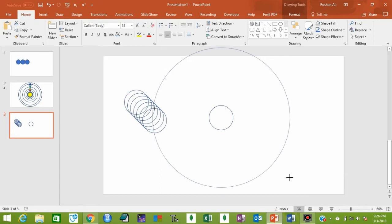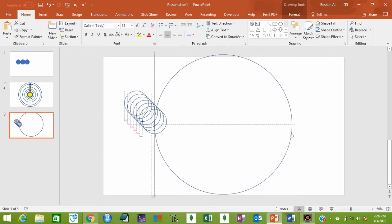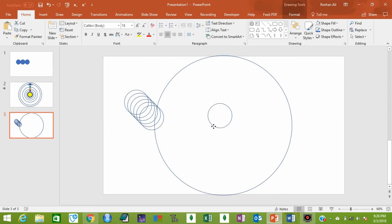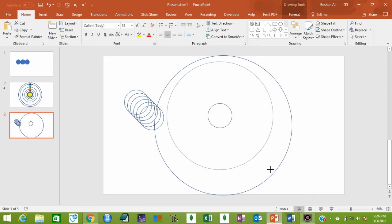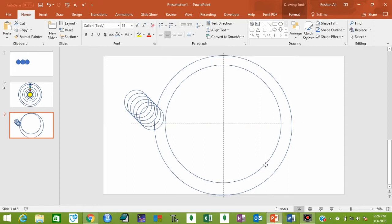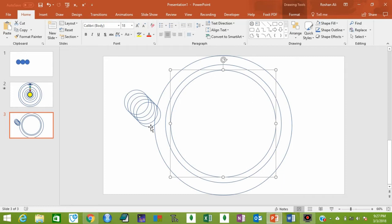Increase its size until it becomes equal to the slide size, then hold it and drag it. Now bring this circle to the center. Holding Ctrl and Shift, do the same process with this circle as well. I am now pausing the video and repeating the same process with all of these eight circles.